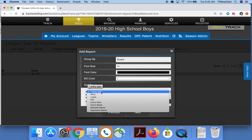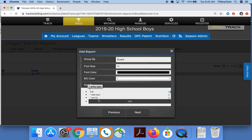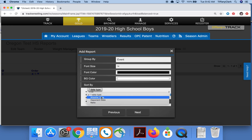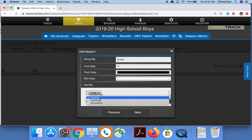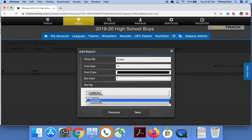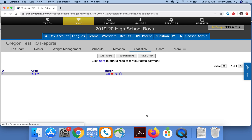For sorting, the entry type I would like to sort by is False. The data type I'm just using wrestler data in this report. To sort, I would like it to be ascending — this is all your own preference. I'll click Add so those are saved, and then click Next.